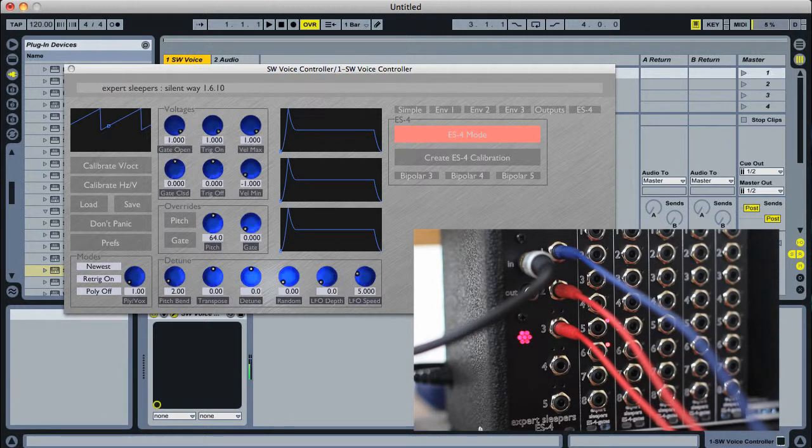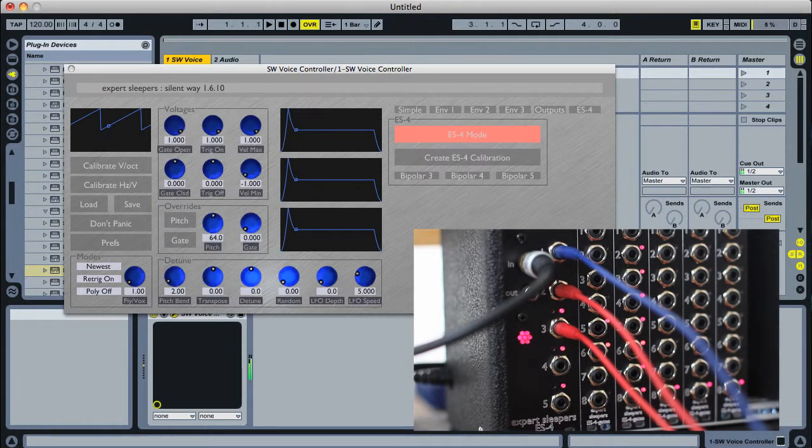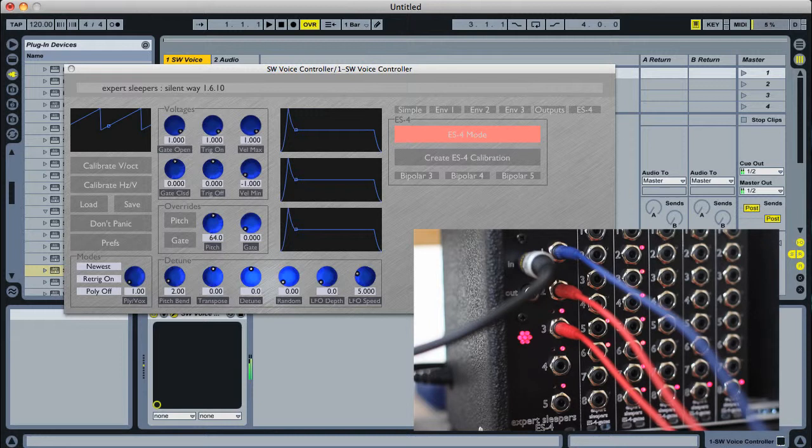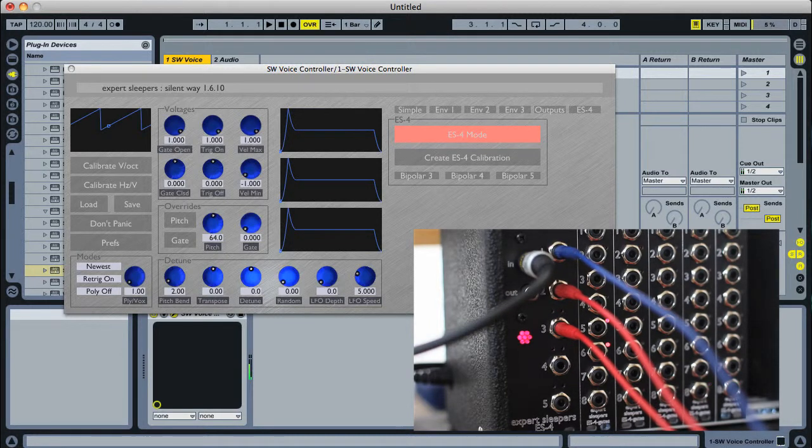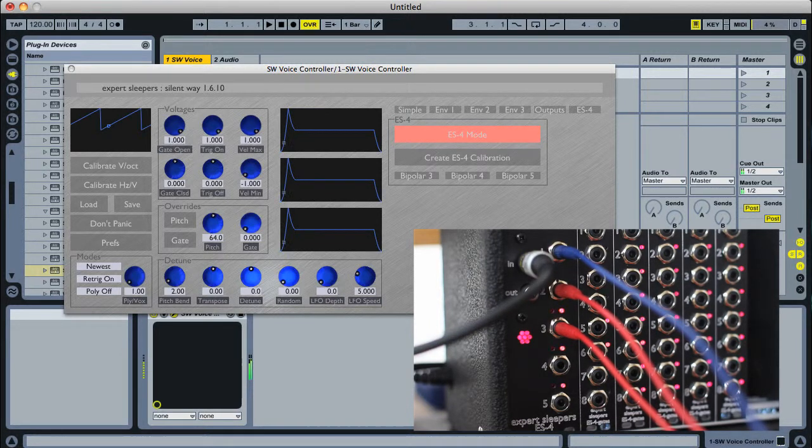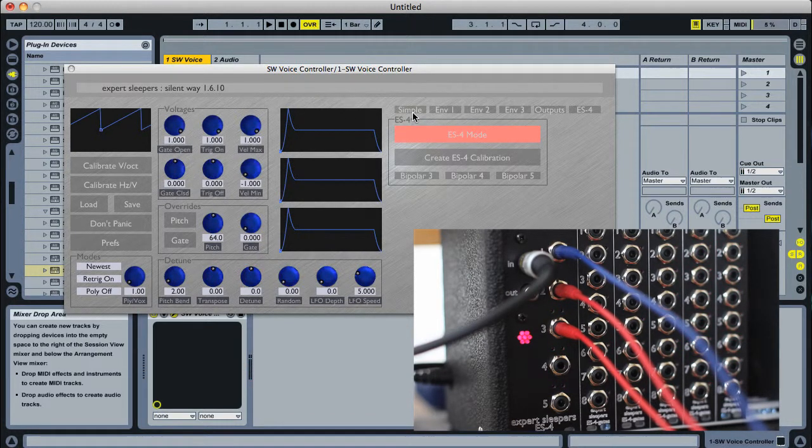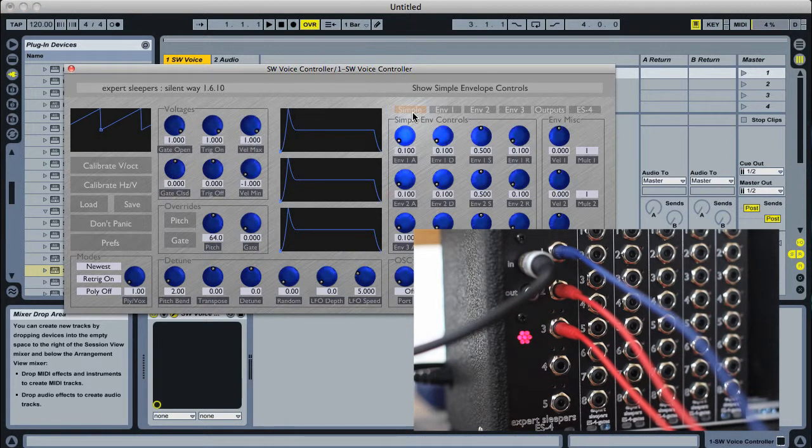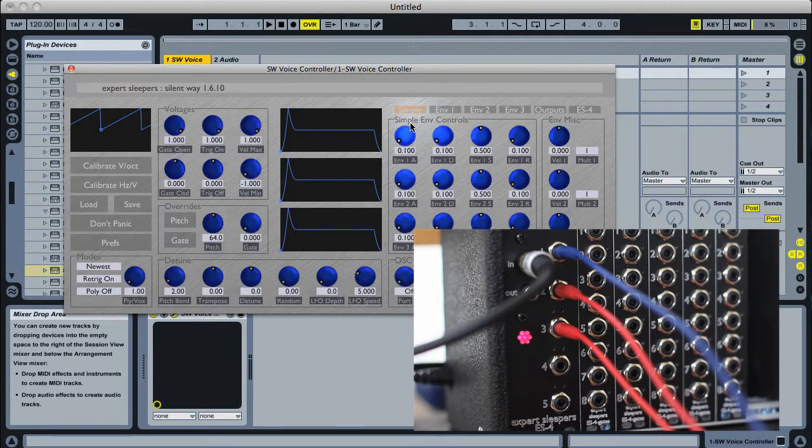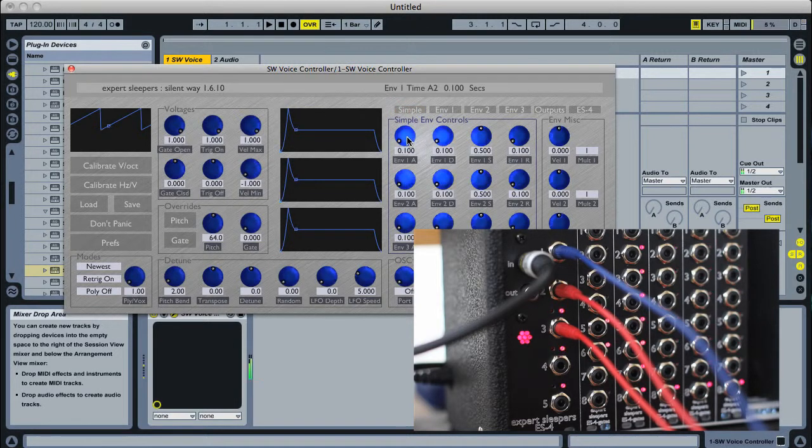If I wind down the filter, we've now got envelope control of the filter through the voice controller.